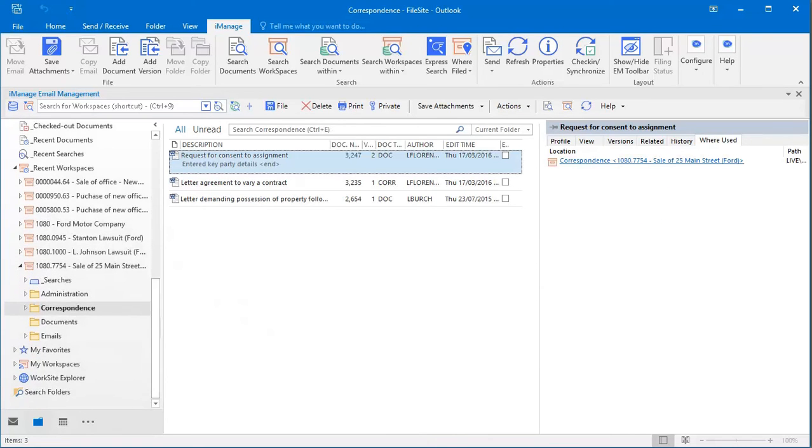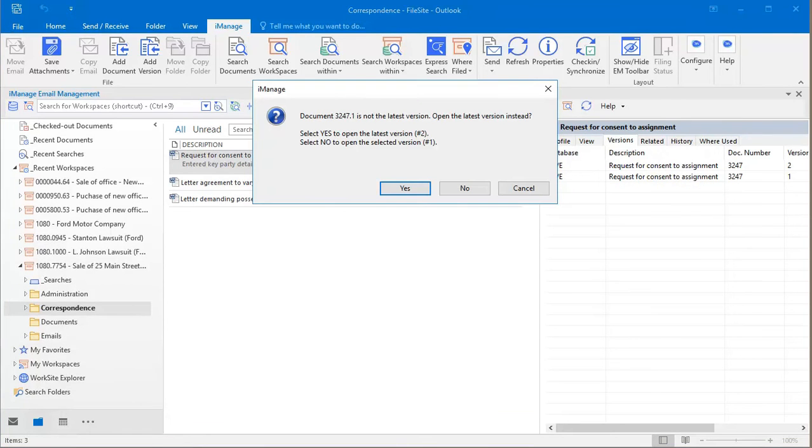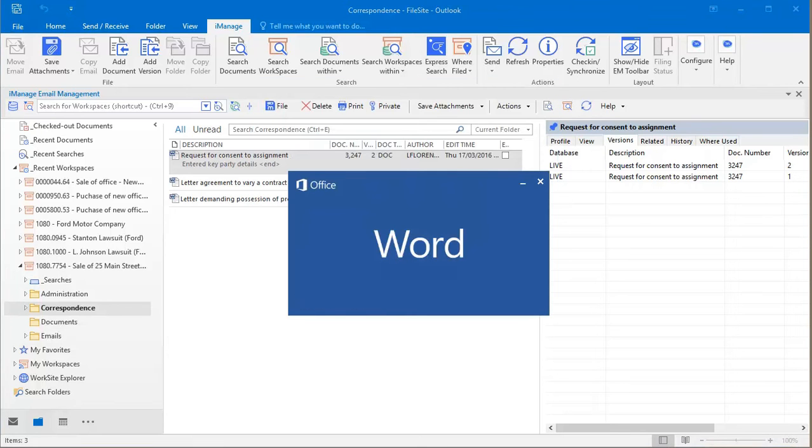What's more, prior versions can now be opened from the version list, which is far easier than going via the document's right-click menu.